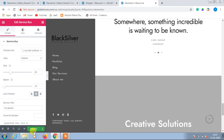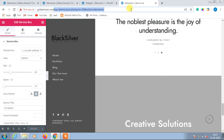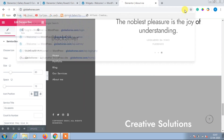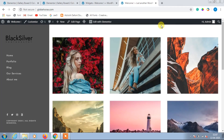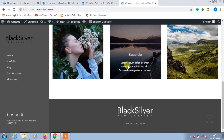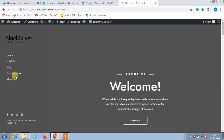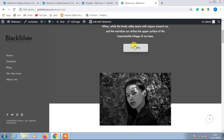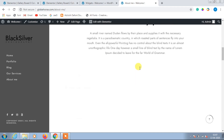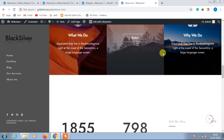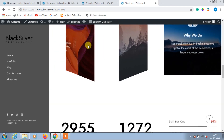Then click Update and go back to the home page, then click on About Me — the changes have been made. In a similar way you can edit each and everything.